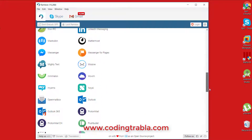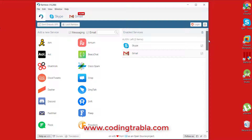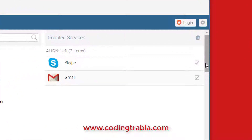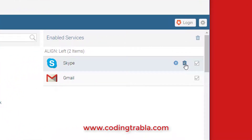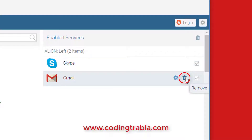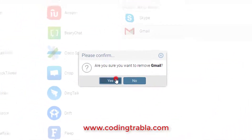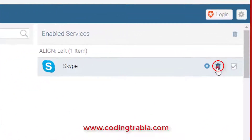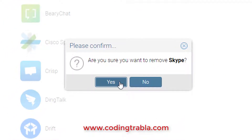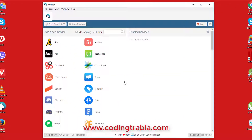Now let's check how to remove them. Find and click the recycle icon, then click the Yes button. Cool, it works!